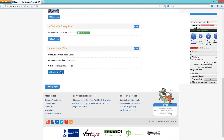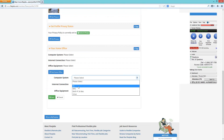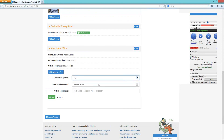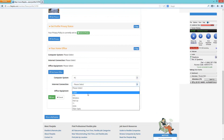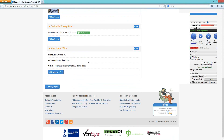The last option on this page is Home Office. You can select what kind of equipment you have — whether you're on a PC or Mac, what type of internet connection you have such as cable, DSL, or satellite, and what kind of office equipment you have. These are optional, but employers do sometimes look at this to see how well-equipped someone's home office might be. Once you make those selections, click Save.